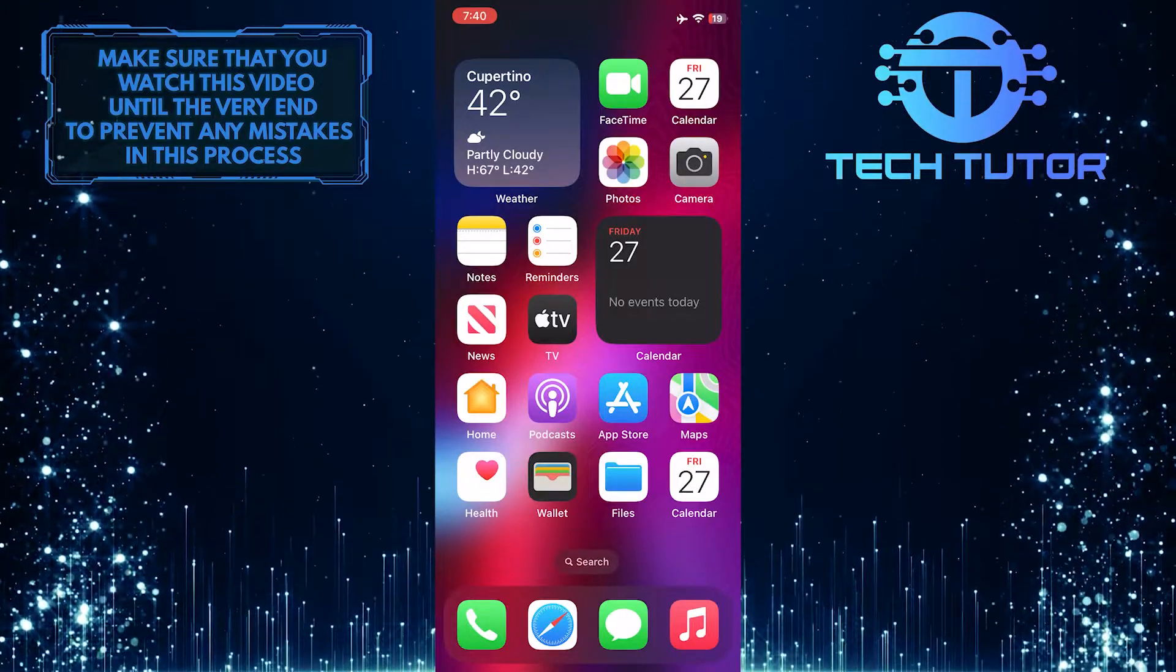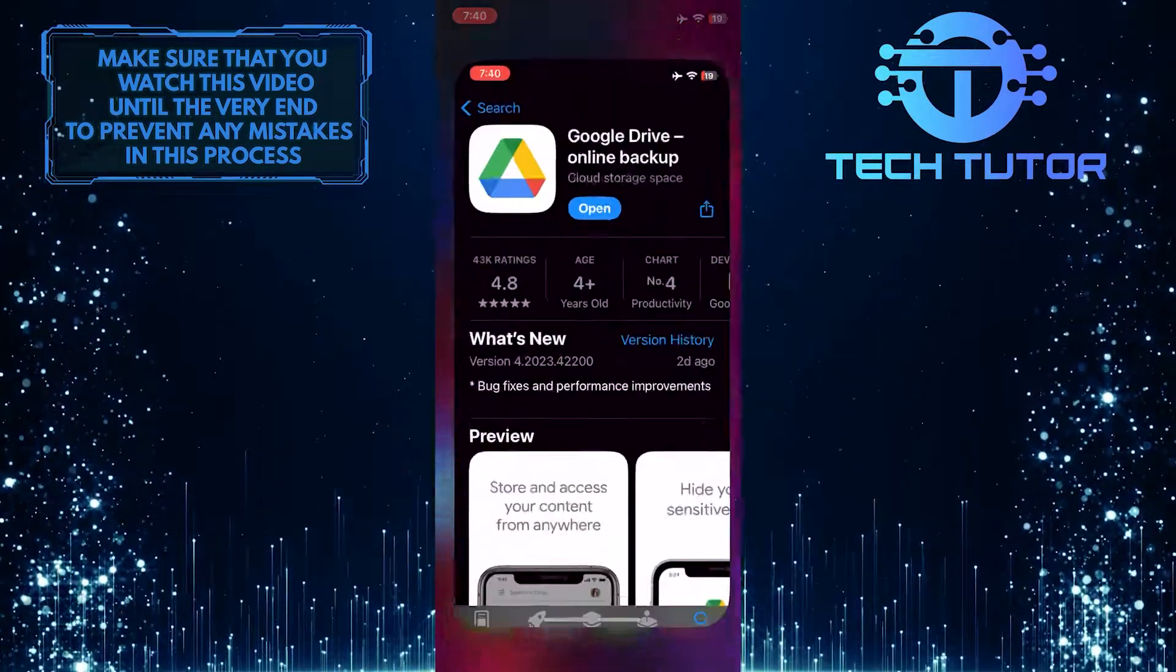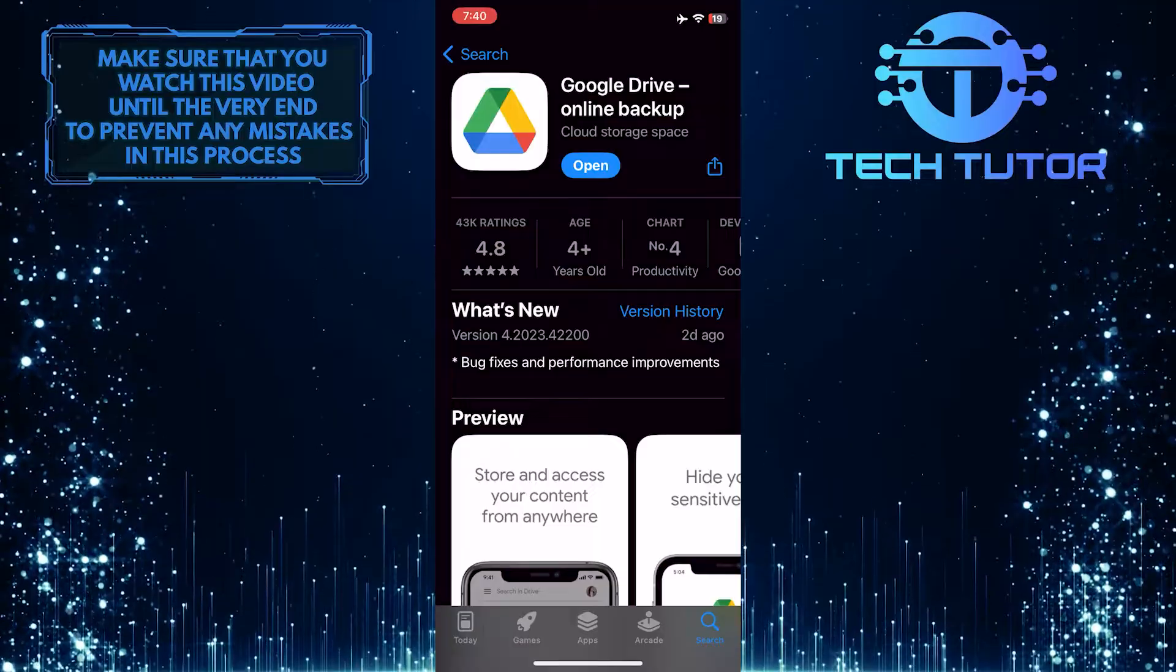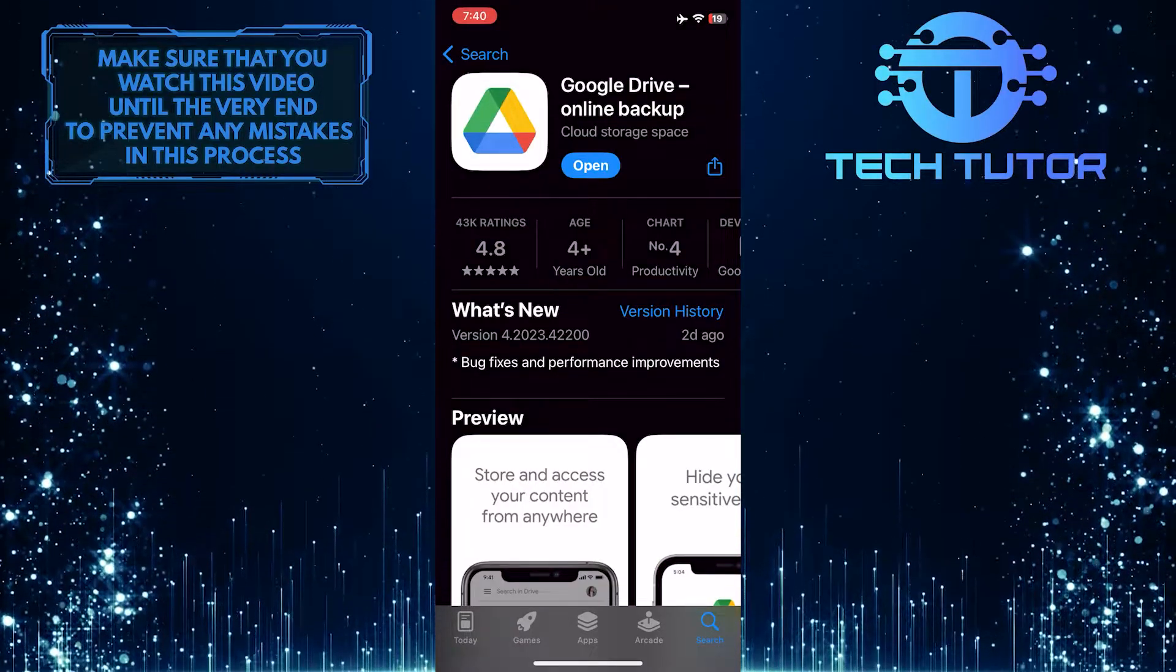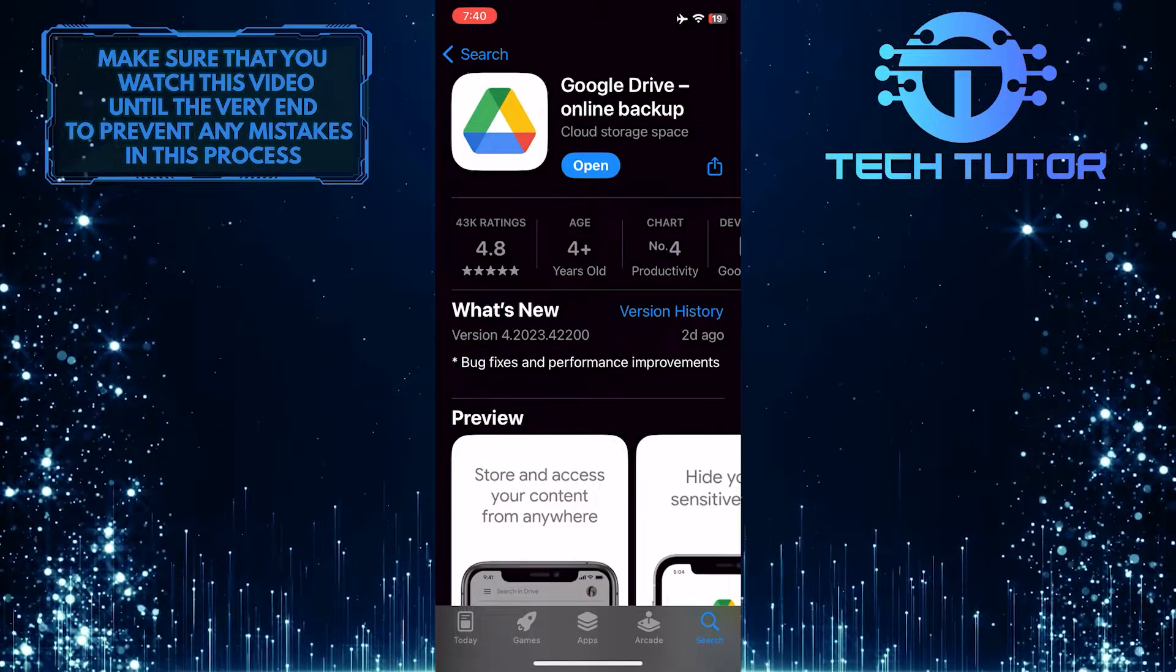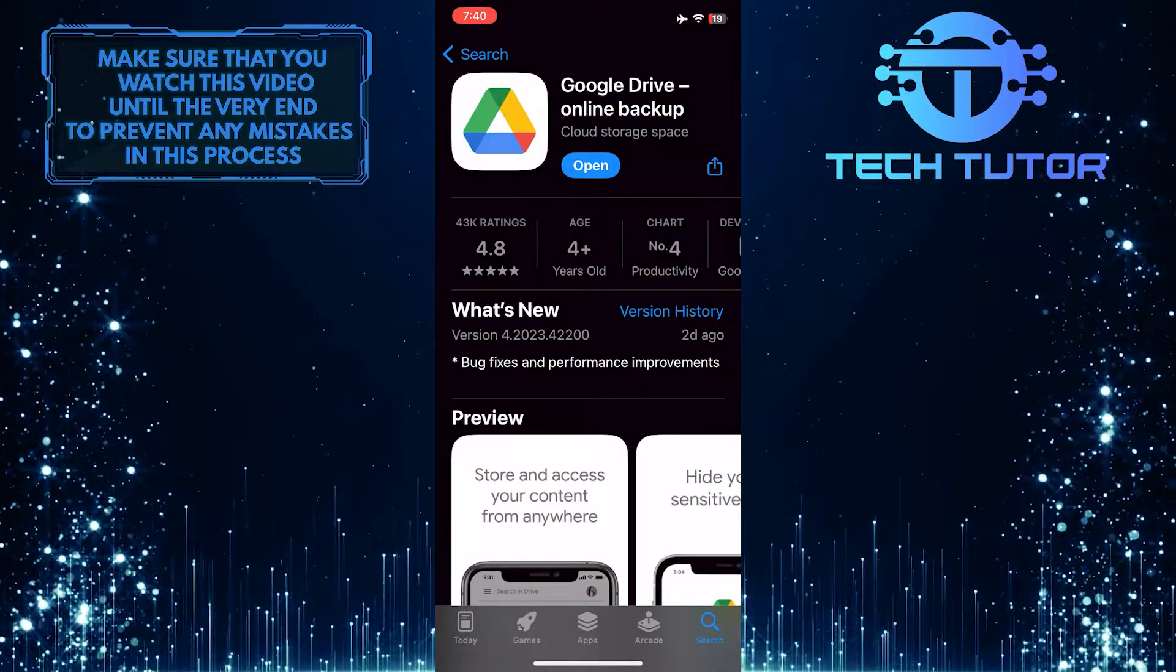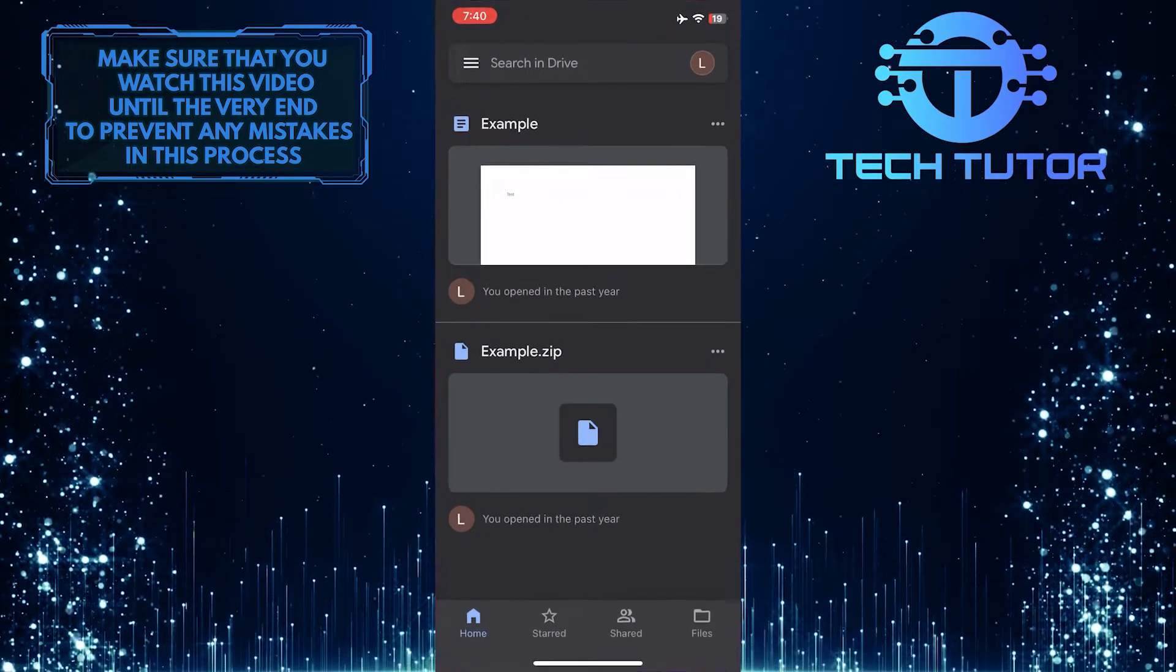To get started, open up the Apple App Store and download and install the Google Drive app on your iPhone. Once you've done that, open it up.